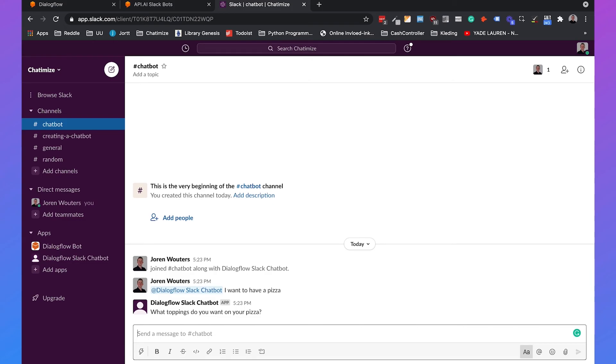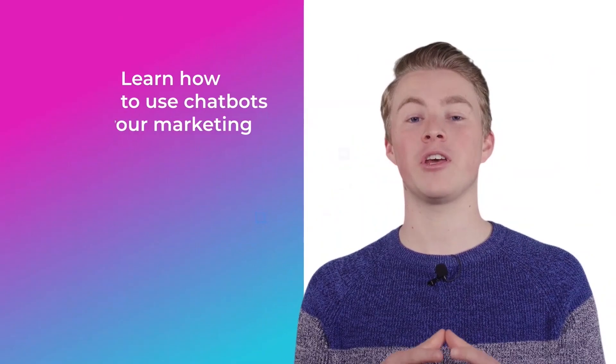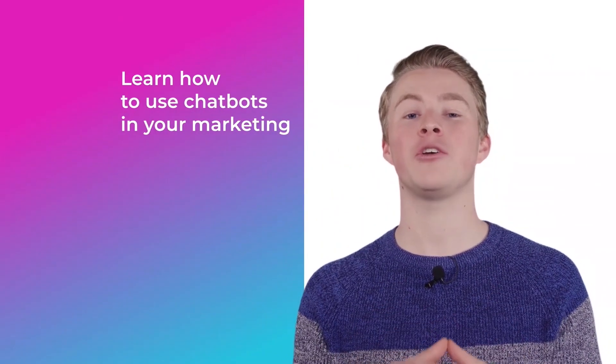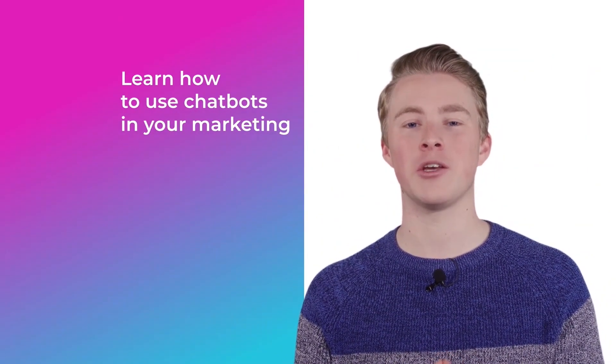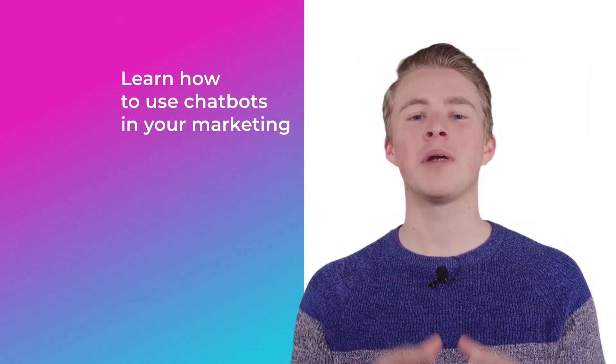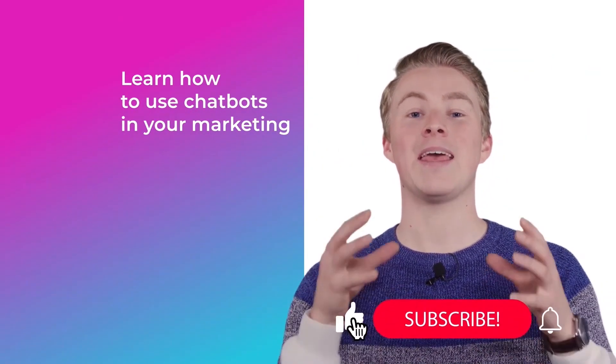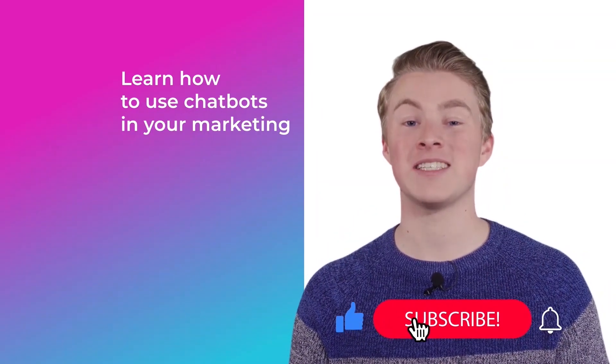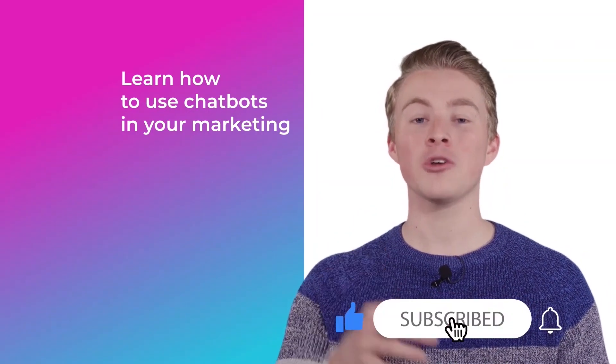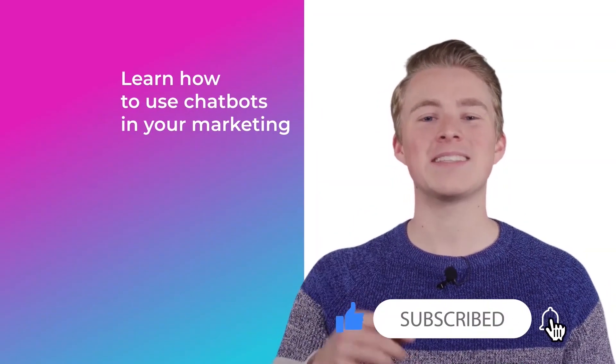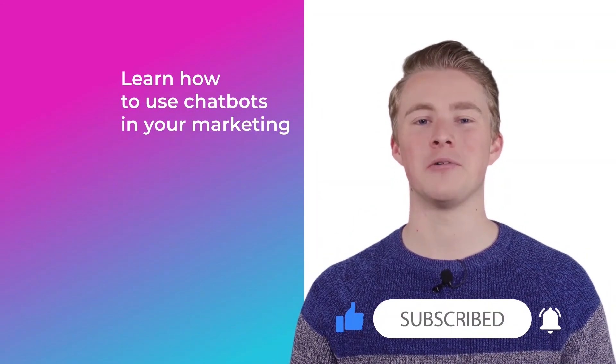If you have any questions about how you can use Dialogflow and Slack and some things are not really clear yet, please leave a comment below and I will reply as soon as possible. If you want more videos on how you can use chatbots in your marketing, please subscribe to my channel. And if you haven't done this yet, also click the like button below.